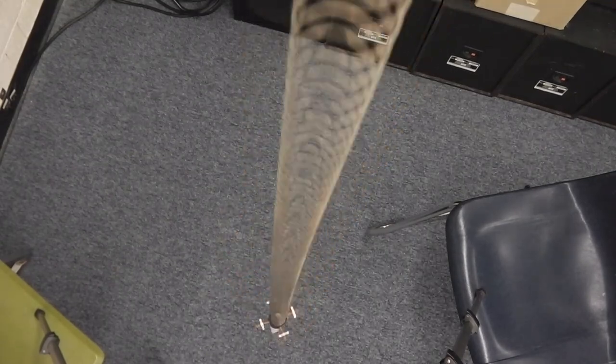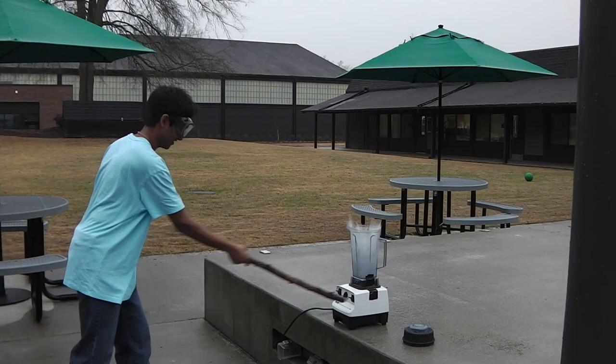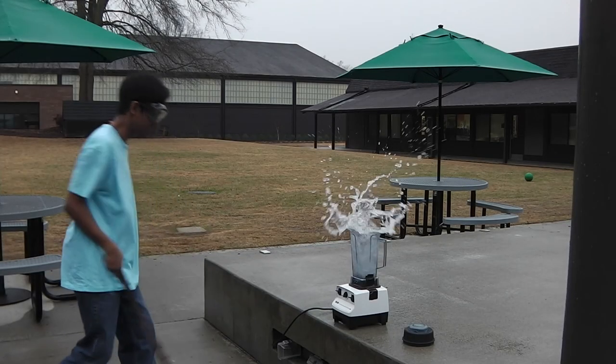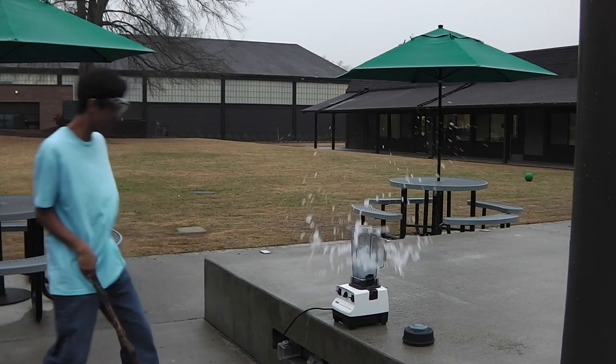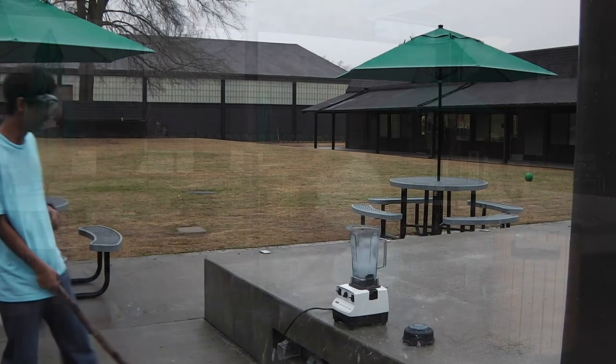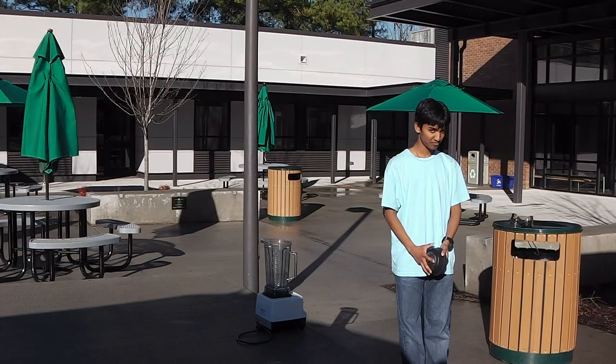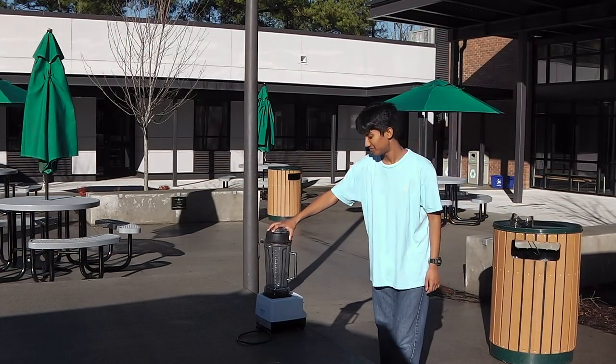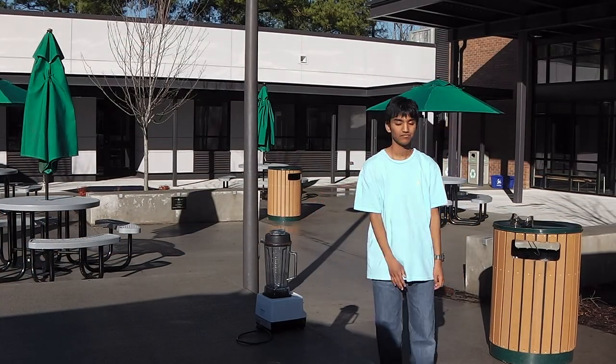However, despite the efficiency of the spring, physics dictates that even in this frictionless blender scenario, the water is going to fly out. So I suppose Chef K will just have to put a lid on it.